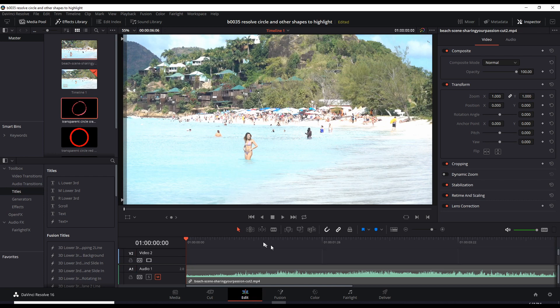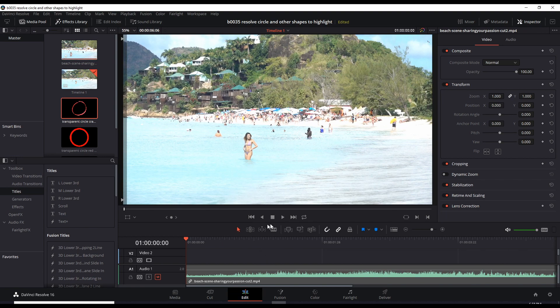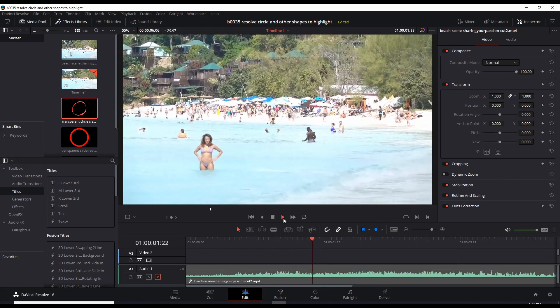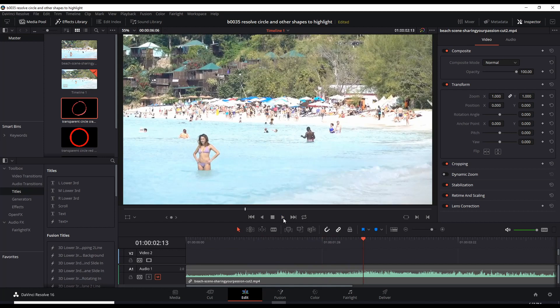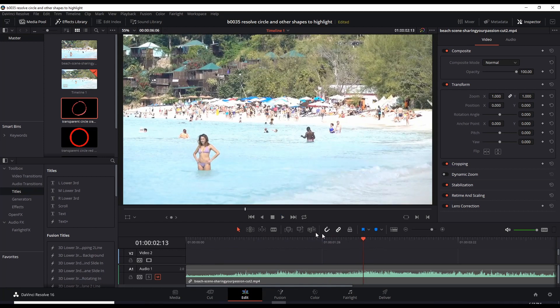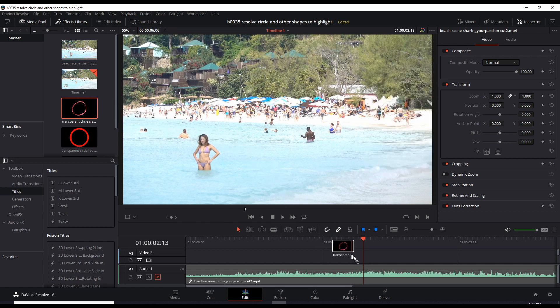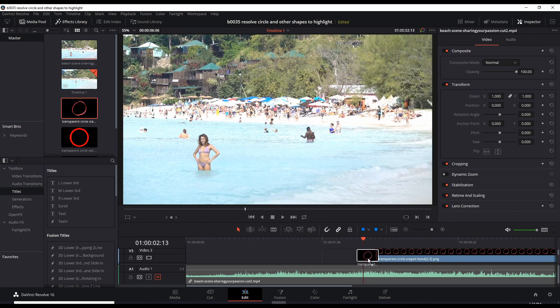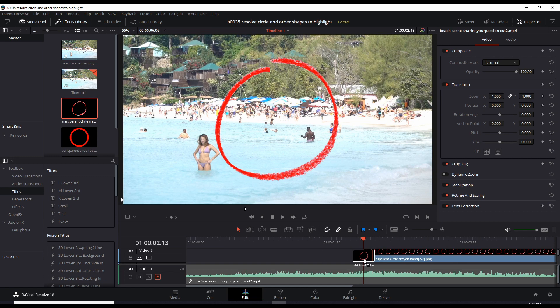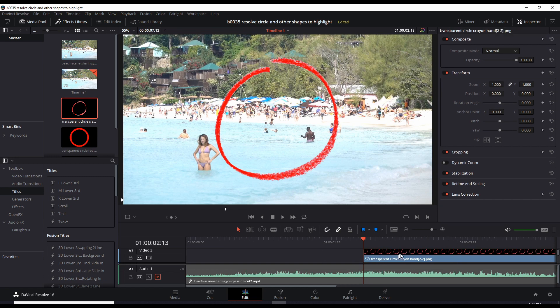Okay, so what we need to do is find the point where we want to create the circle around her to bring the attention to her. So let's play this. Right about now is a good time to put the circle around her. So I have this hand-drawn, well it looks like hand-drawn, transparent red circle. Let's just drag that over here to the video 2 right above that point.